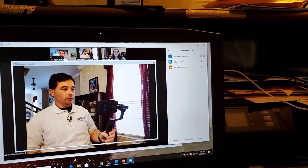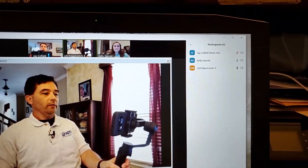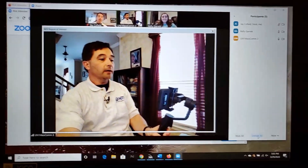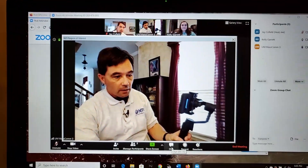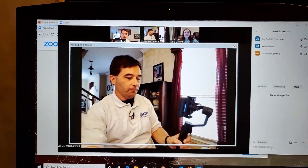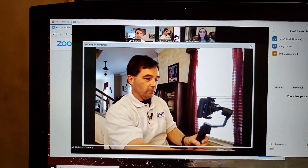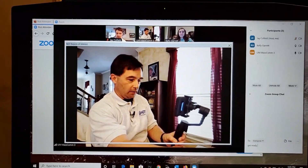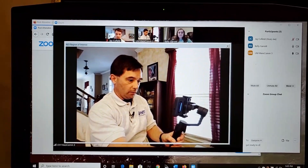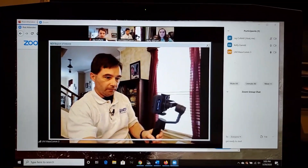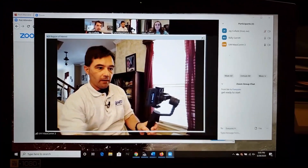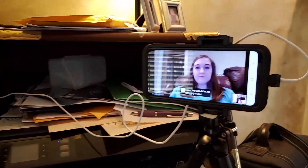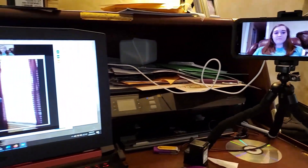Okay, so this is part two. We can see we've got a couple of extra participants in here. I can chat and give messages — get ready to start — and you can see it pops up a message for my participants on Zoom, the little chat feature.